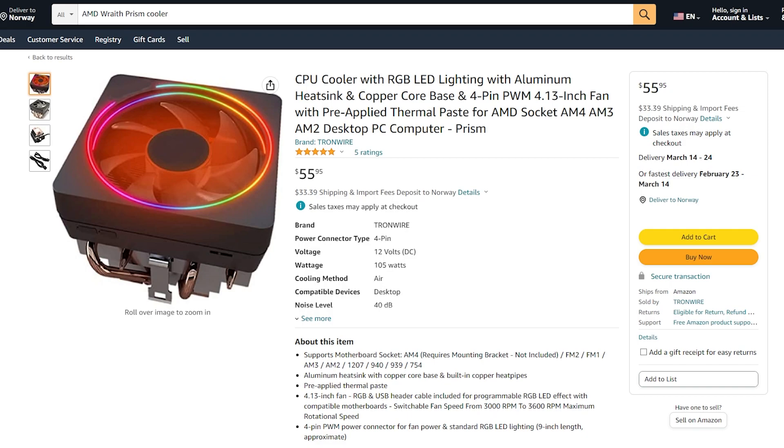Now next up we're going to set it all up, install some software, we're going to run some tests and we're going to see what hash rates we're going to get. So don't go anywhere I'll be right back.